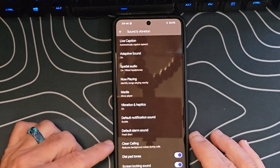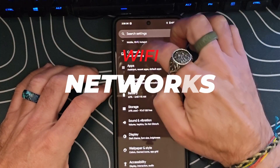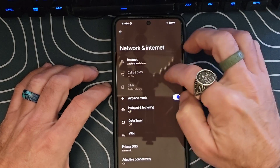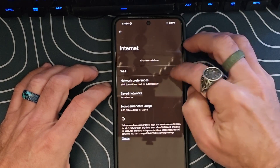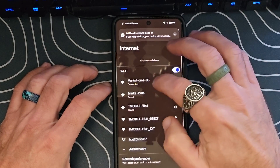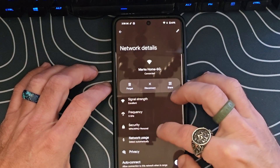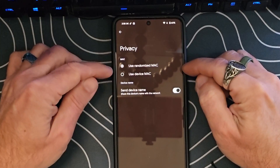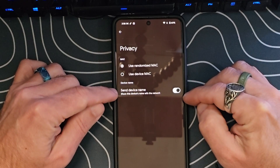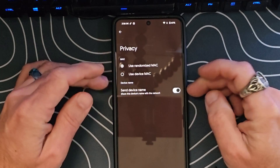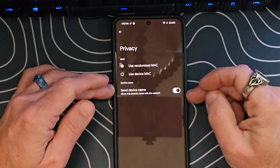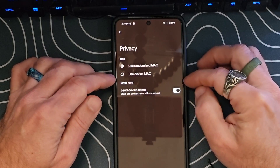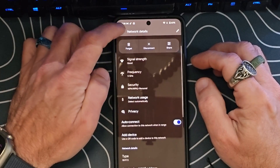Next, let's take a look at the Wi-Fi. We'll go back to Settings and go to Network and Internet. Under the Wi-Fi settings, once we're connected, we can click on that Wi-Fi and scroll down — we now have a new Privacy section. If we select Privacy, we now have the ability to send the device name, so we can share the device name with the network, which a lot of people will find useful. The use randomized MAC or use device MAC option was already available and has just been moved here into the Privacy section.